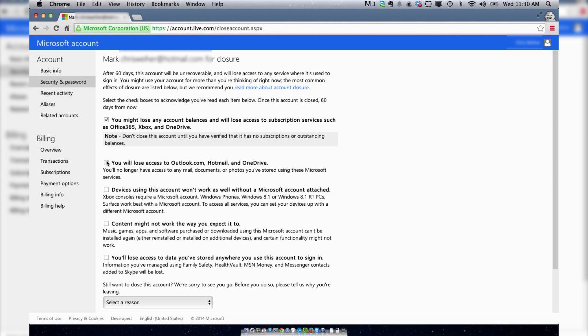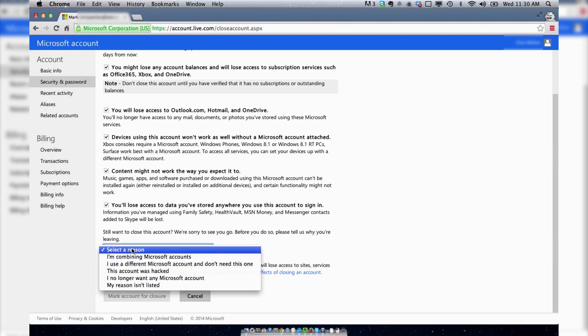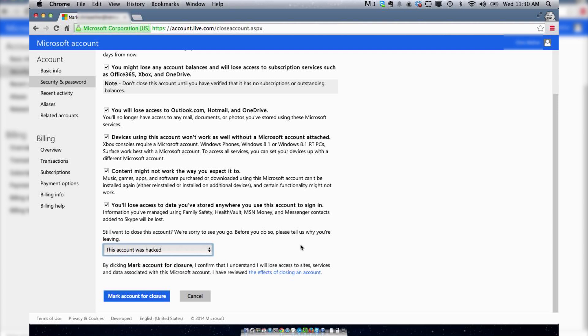So you have to hit yes, yes, yes, I understand, I understand. Okay, that's fine, because basically my reason is my account was hacked and I don't need it anymore.